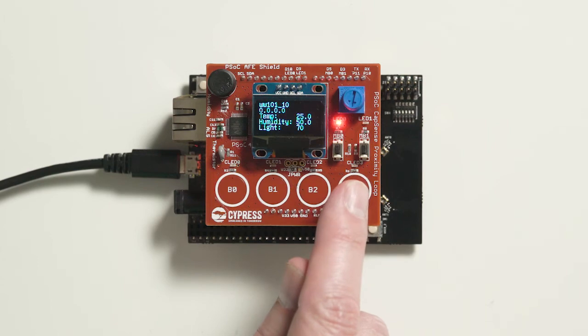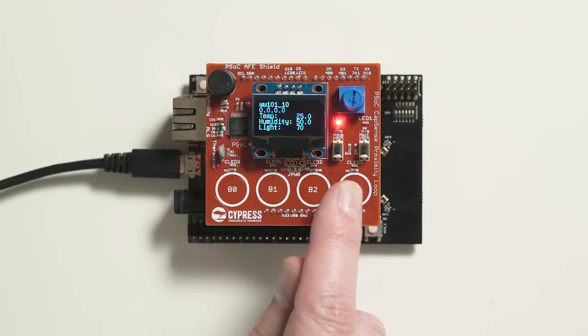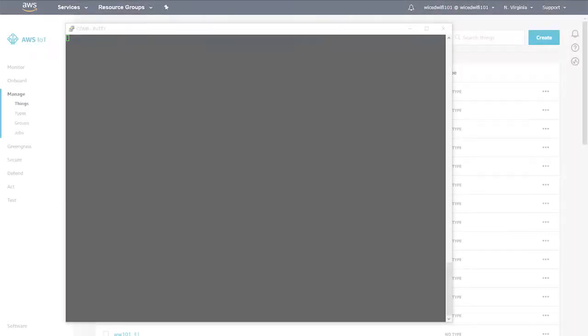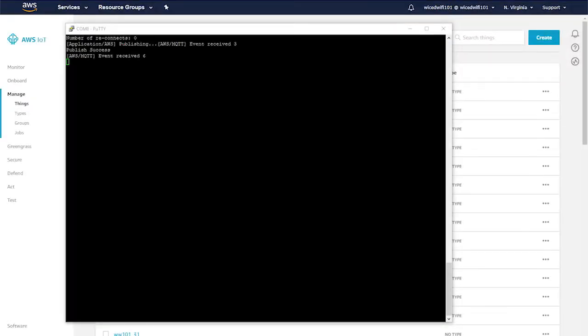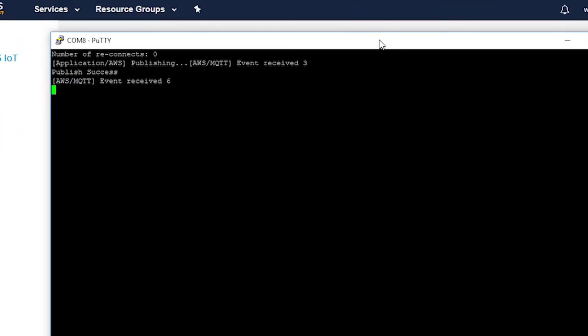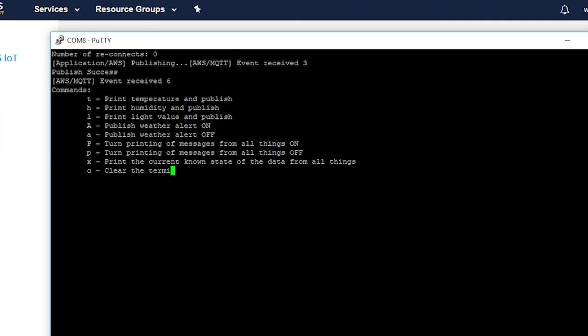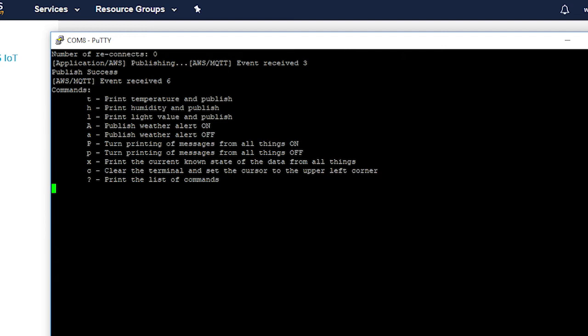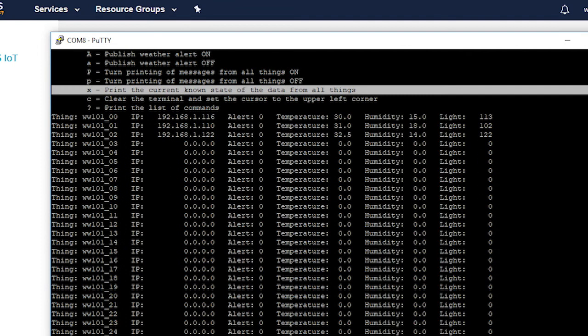Button 3 jumps forward by 10 stations. Finally, there is a UART user interface that allows more detailed control. You can enter a question mark to see a list of all of the commands. One especially useful command is X, which will print the current state of all of the weather stations that are known to exist.